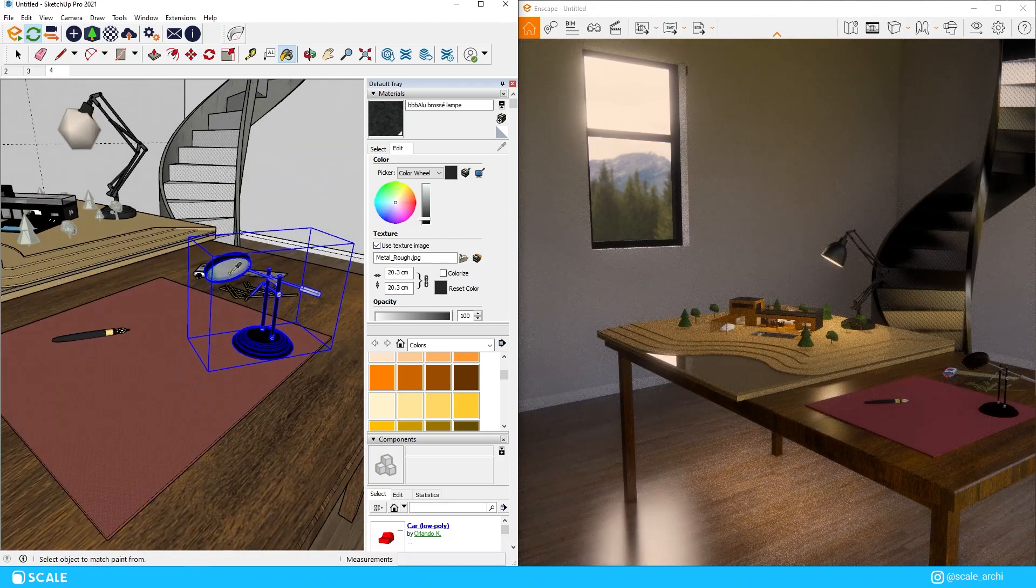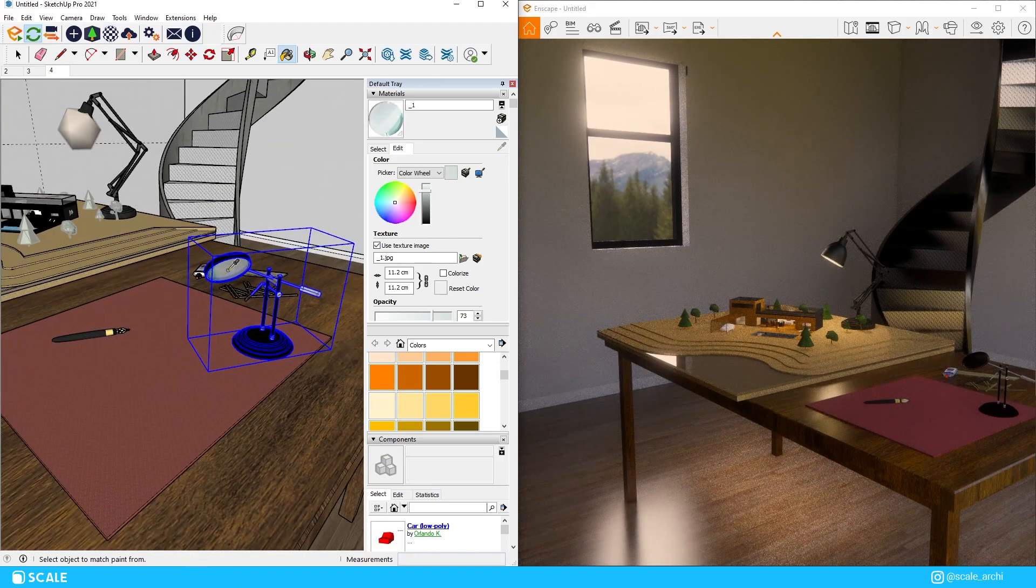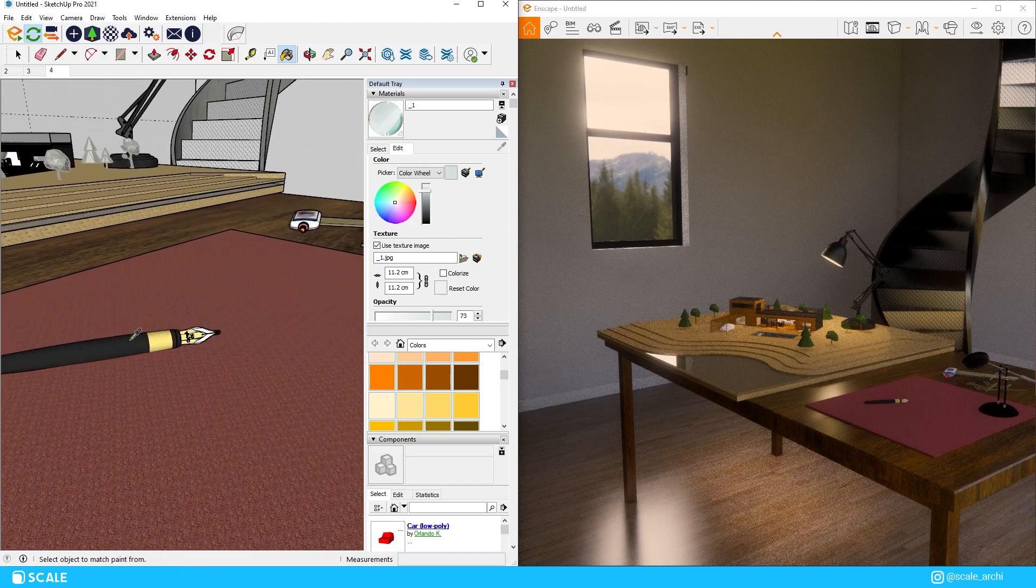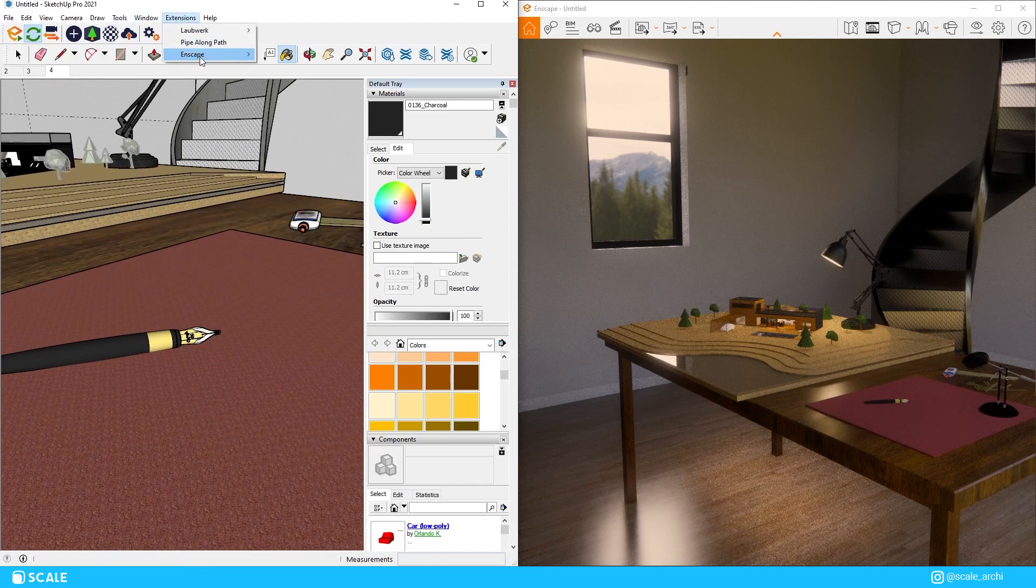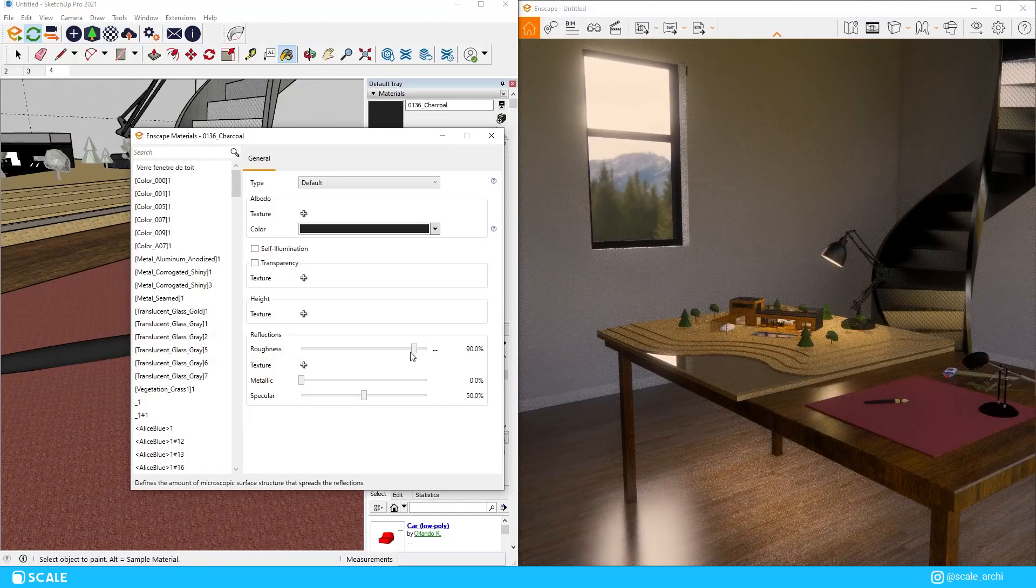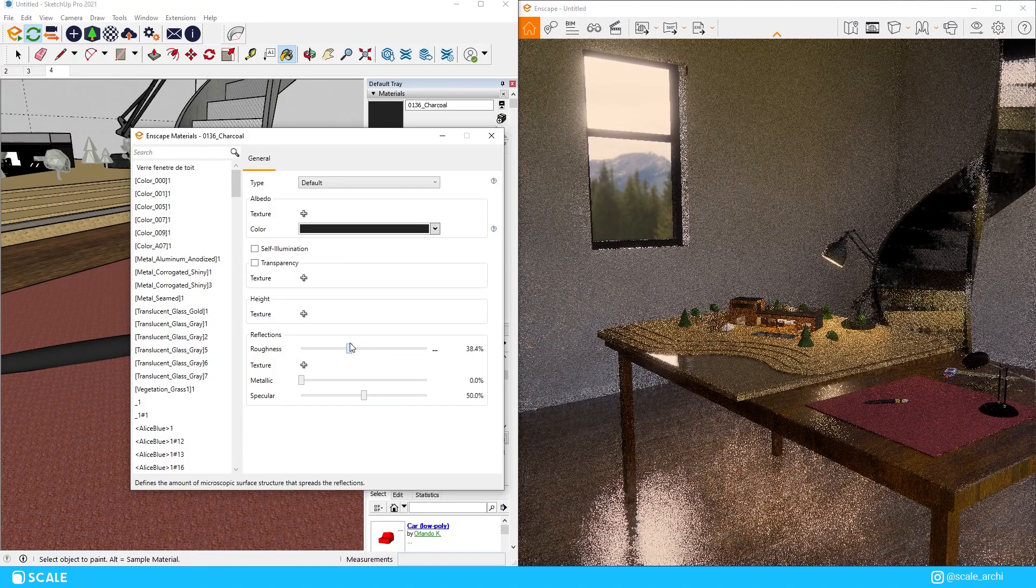We're going to edit the materials on the tools as well. Even though they're small details I believe that they can add a little bit of a realistic touch on the image as well.